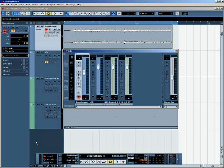The mixer in Cubase allows you to view and change the settings for all of the individual tracks in your project simultaneously. In this tutorial, we're going to cover some of the main functions of the mixer, which you can see here.